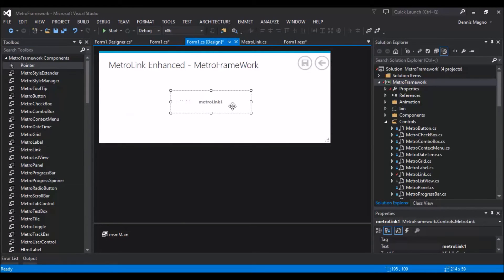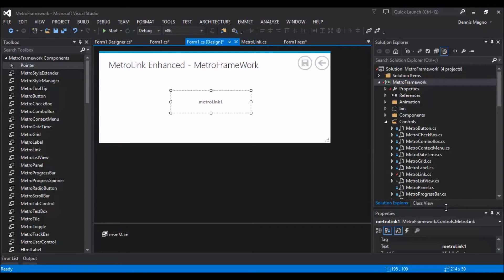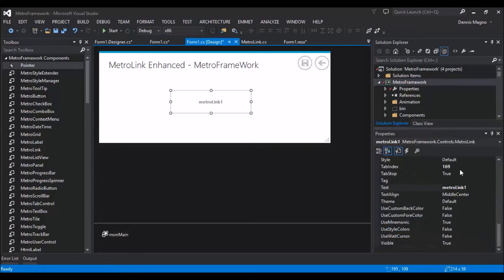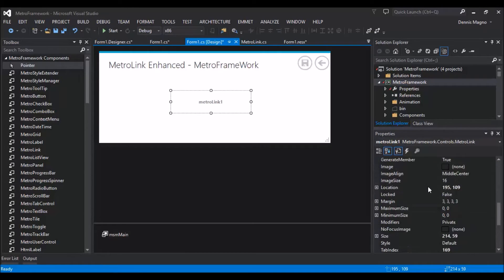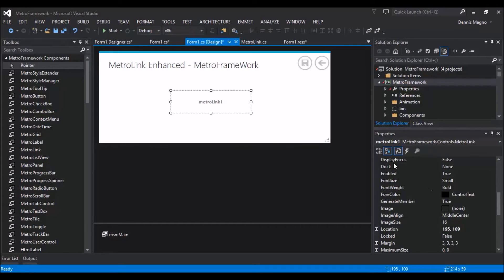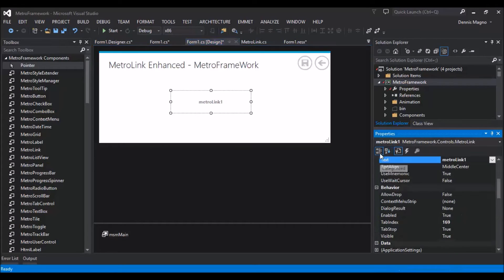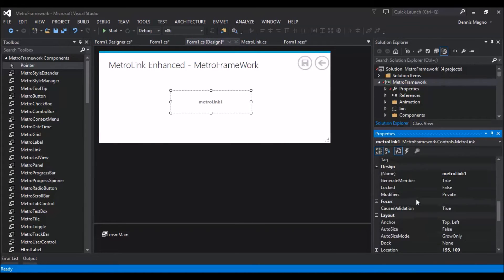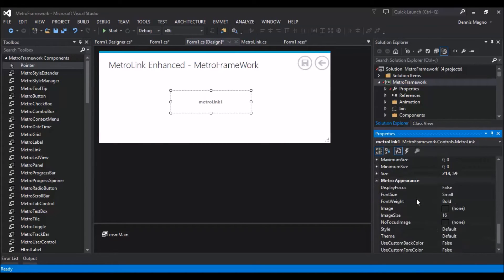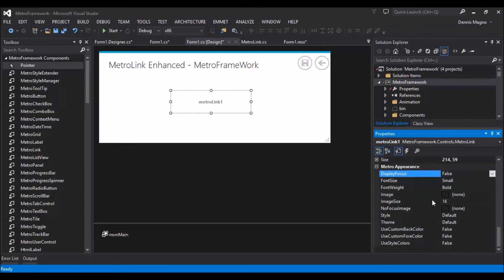Okay, so by default it's just a text, and then we can just add images under properties. We can just group it under the Metro appearance, so we can just add image.